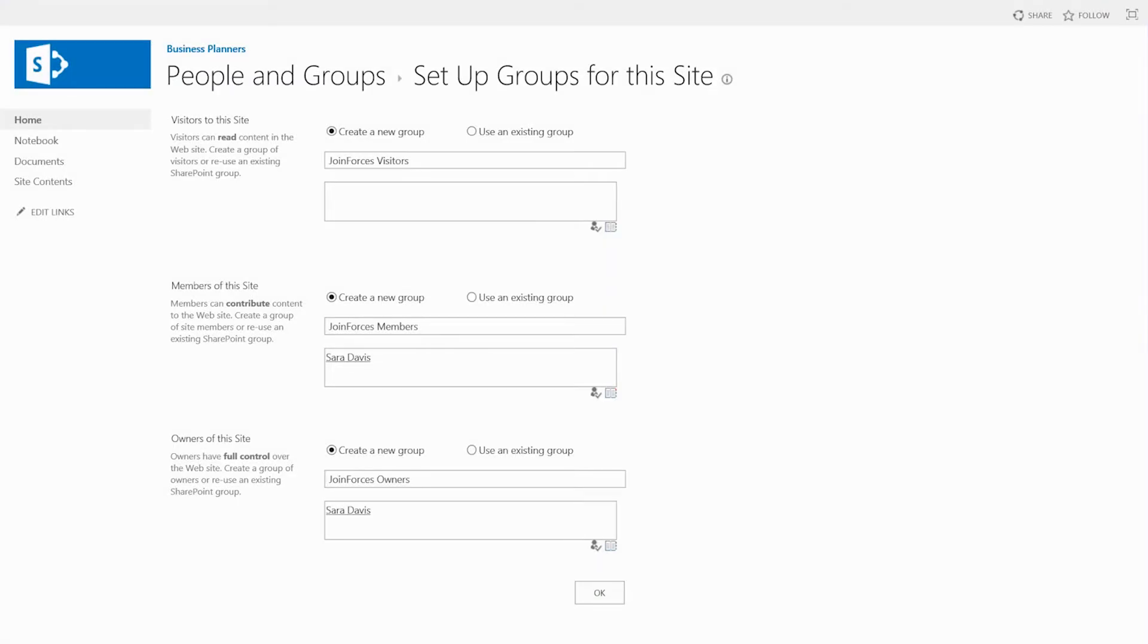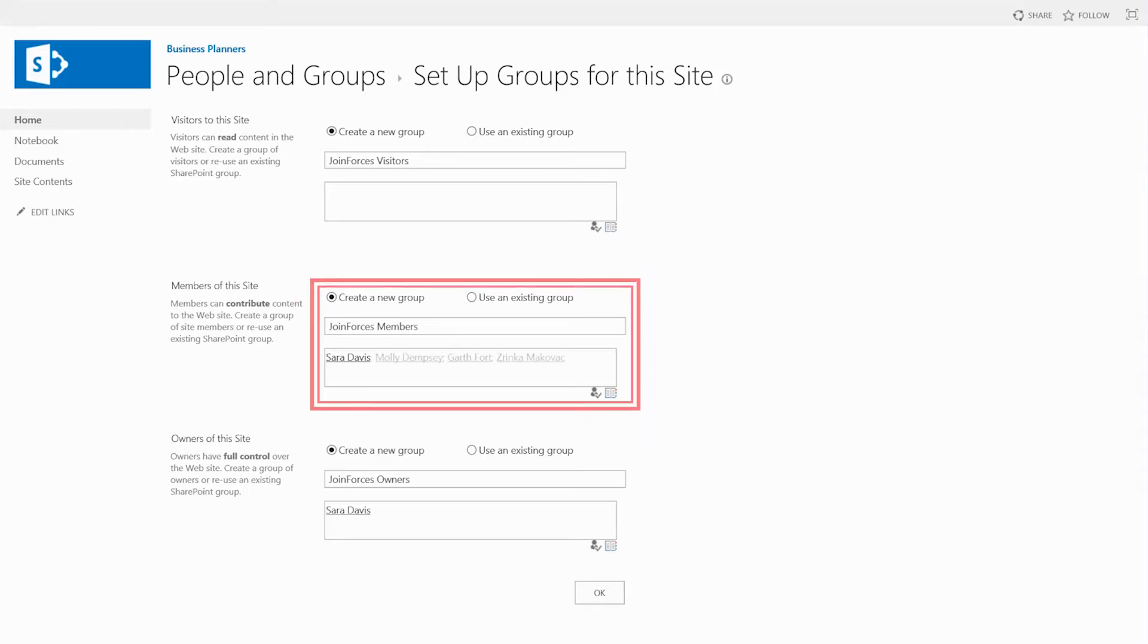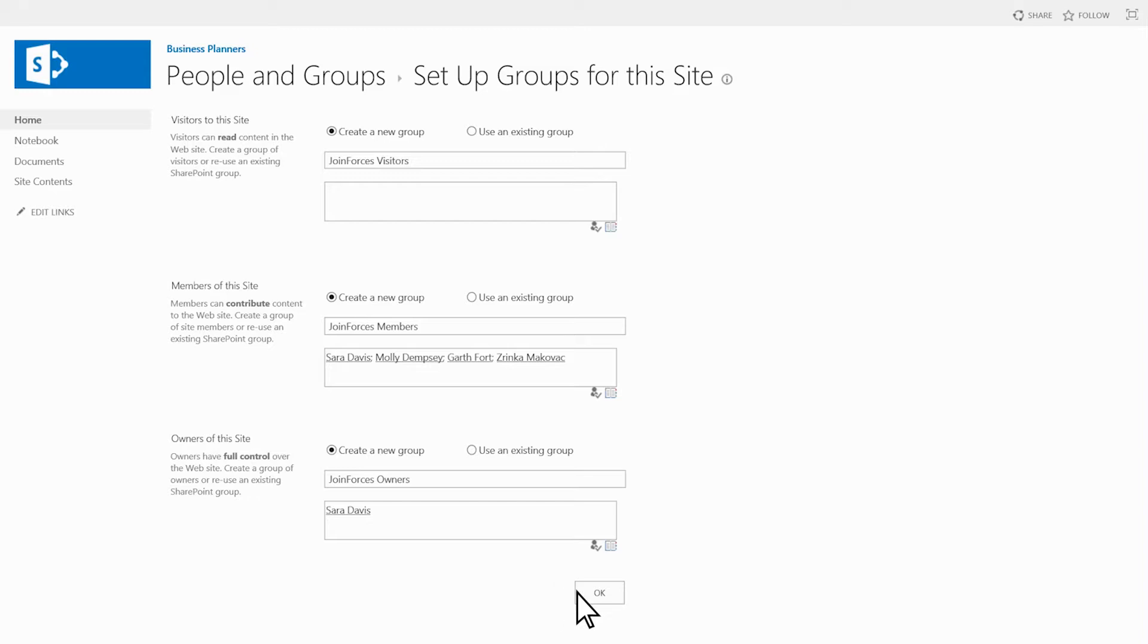To add my teammates in the setup groups for this site page, I add the names of my team members, and then click OK.